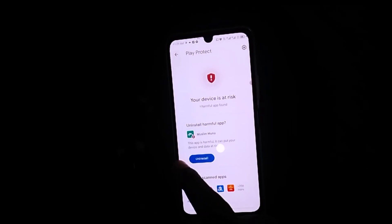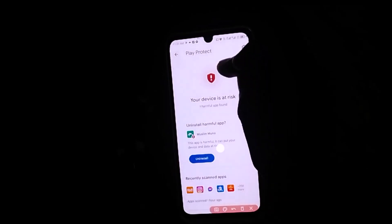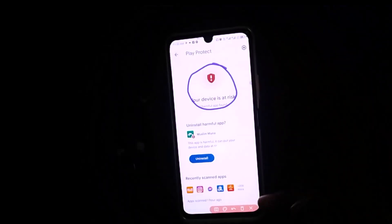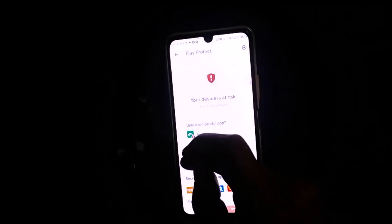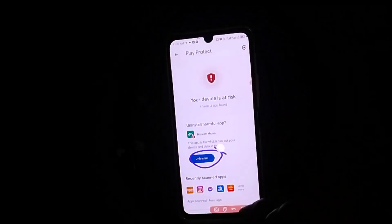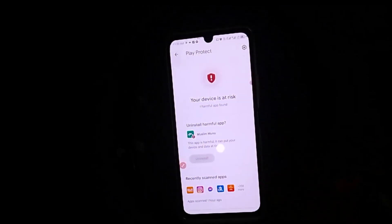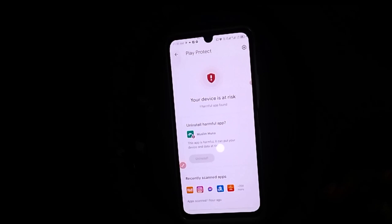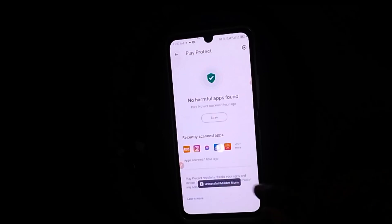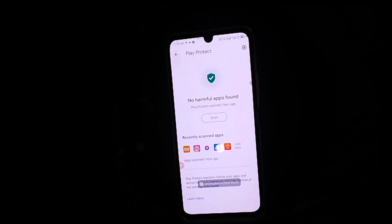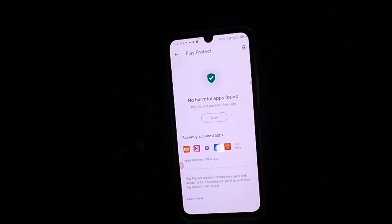I have an app right here which is very dangerous for my Android phone. So what I need to do is to simply click on uninstall. With that, there is no harm on my Android phone anymore. This is basically how to uninstall any harmful app from your Android phone without any stress.